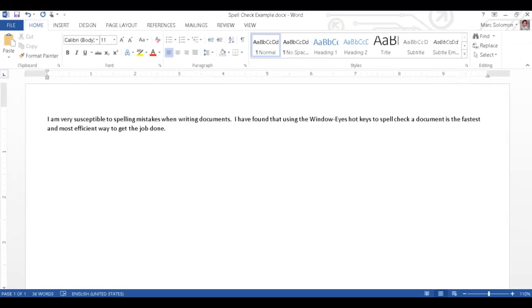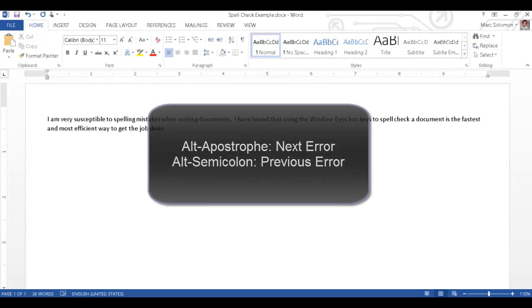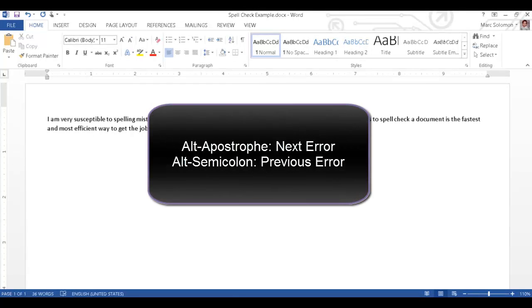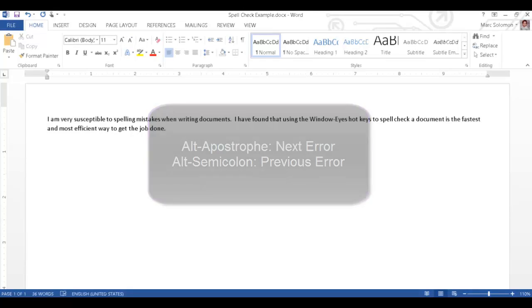I have just spell checked the document quickly and efficiently using WindowWise hotkeys. On a related note, you can press Alt semicolon to look for the previous spelling or grammatical error in your document. In Review, you can press Alt apostrophe or Alt semicolon to move the cursor to the next or previous spelling mistake respectively.